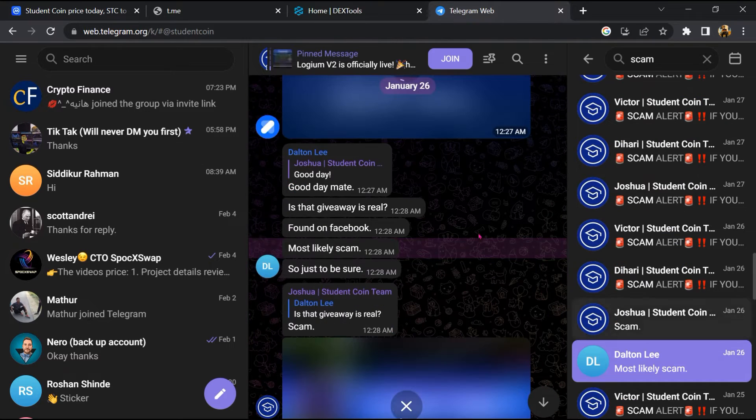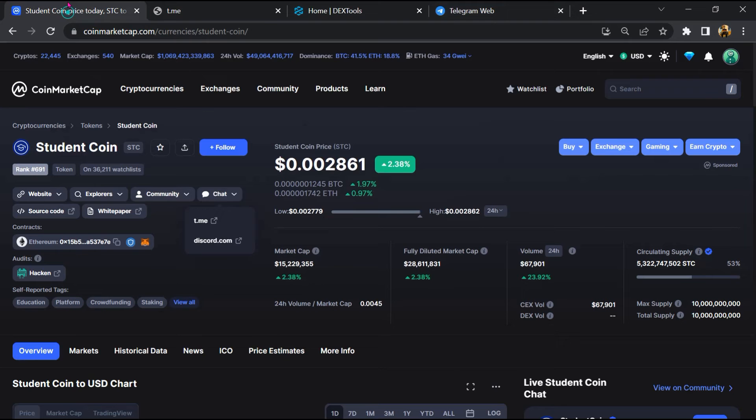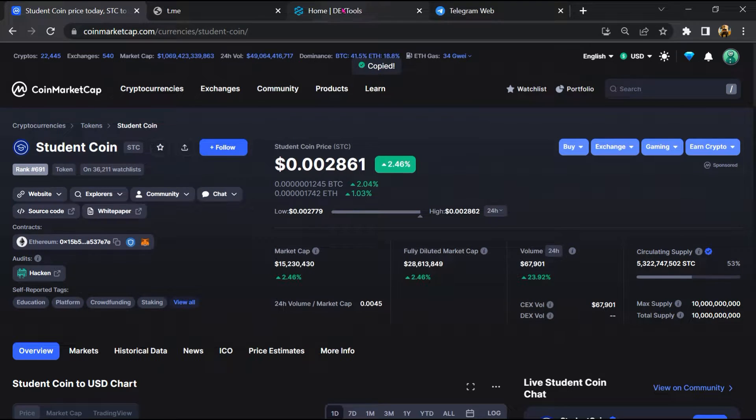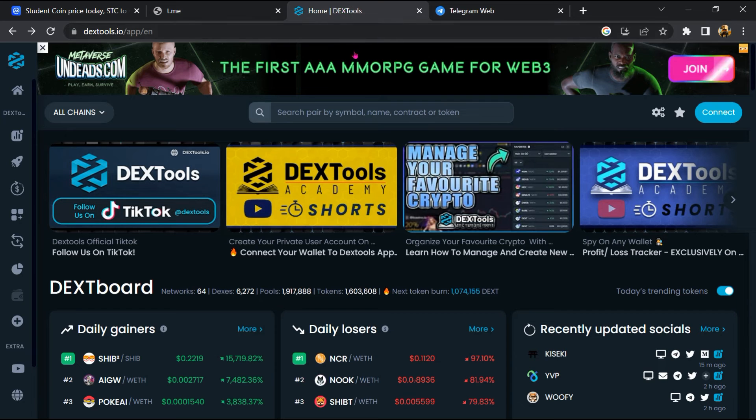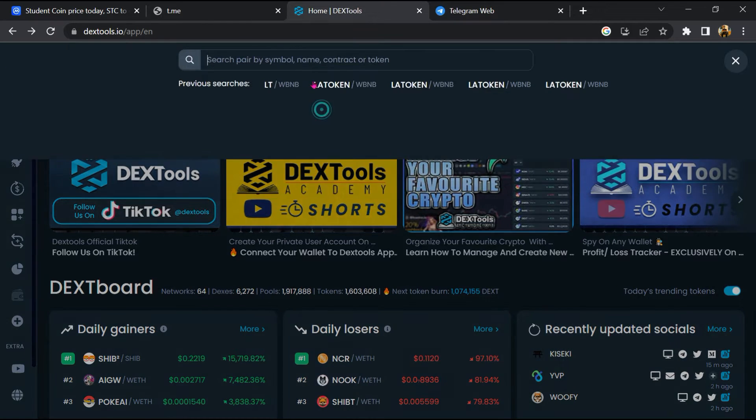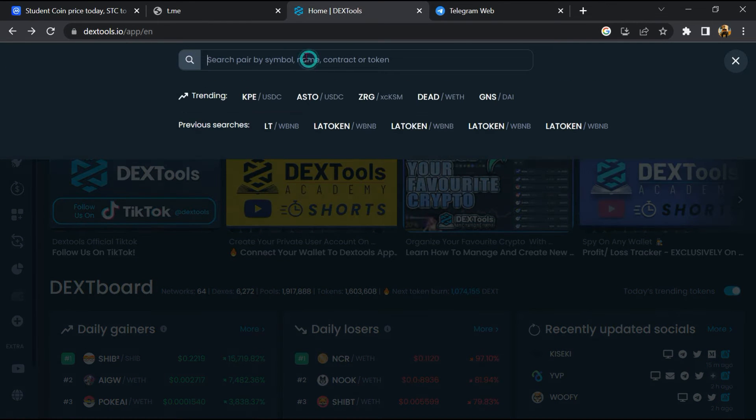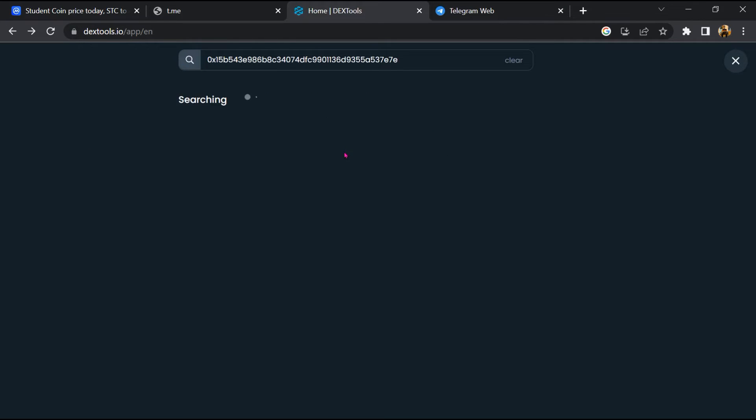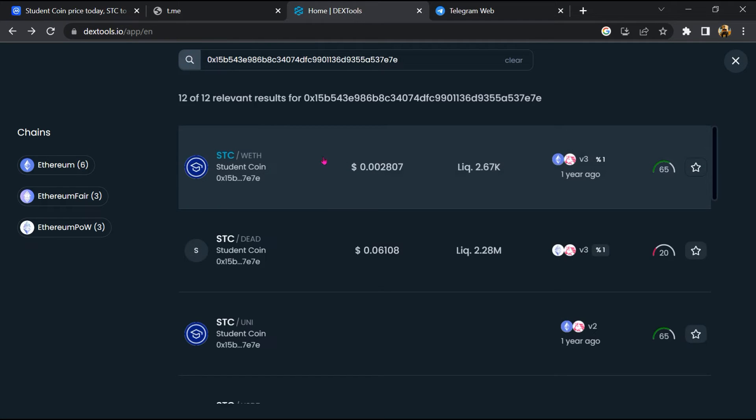After that, go to CoinMarketCap. Then you will copy this address and you will open DexTools. Now here you will paste the address and you will open this token.